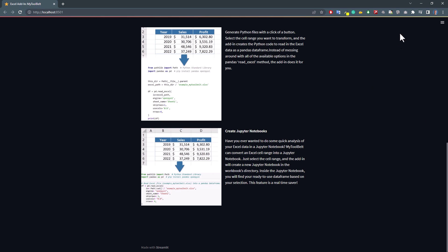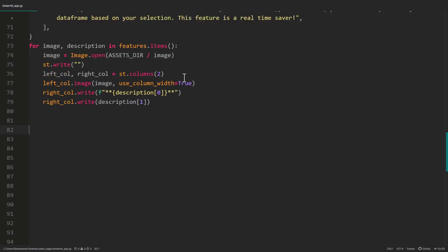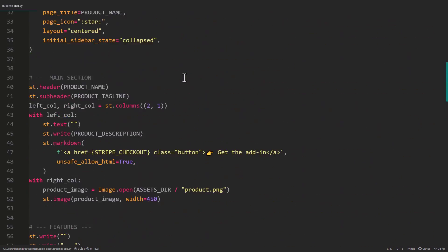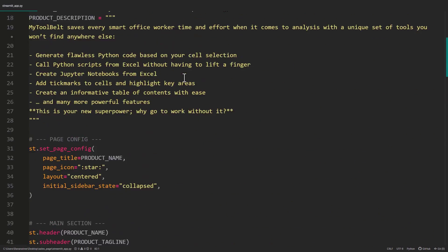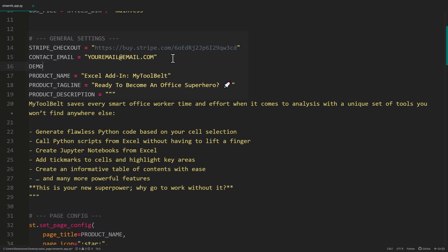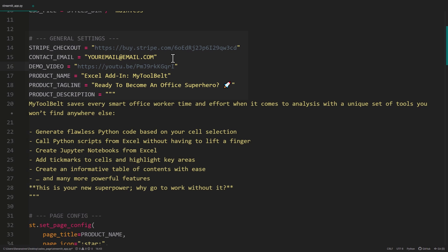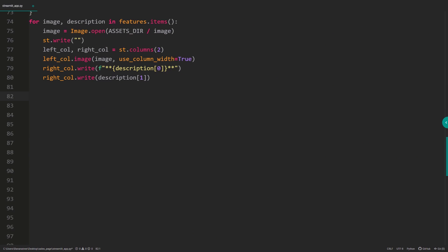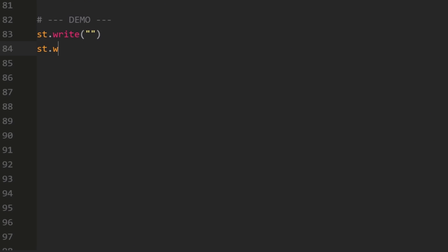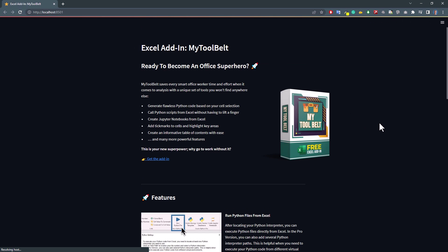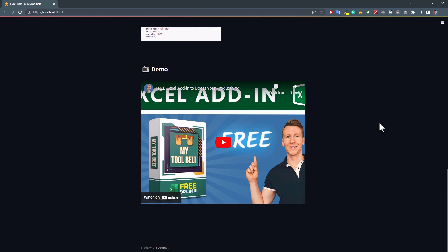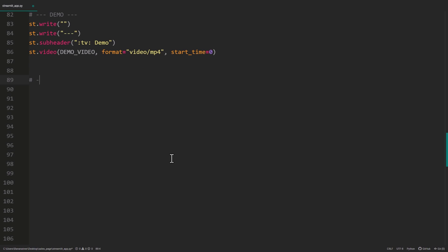The next section will be optional, depending on whether you want to insert a video on your website or not. In case you have a short demo video of your product, you can also insert it using Streamlit. To do so, I will create a new variable at the top, with the link to the demo video. Next, I will create a new section, and use an empty write element, divider and subheader again. Placing the actual video on the website is very straightforward. Simply type st.video, followed by the link and format. Optionally, you could also define the start time. Once you save the file, you can go back to your website. When I refresh the website and scroll down a bit, we can see that we have now embedded the video. Okay, and with that, let us move on and insert a FAQ section.